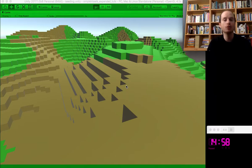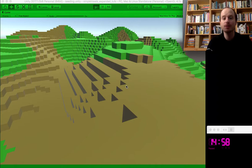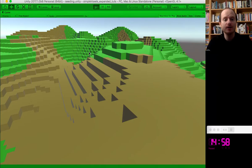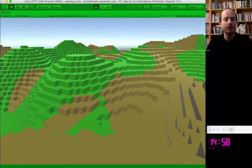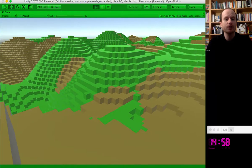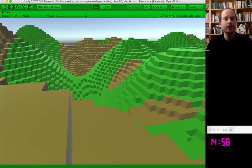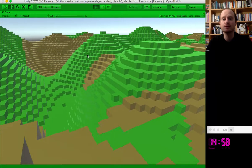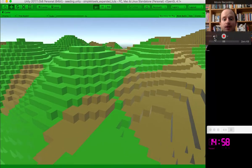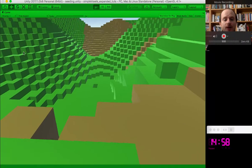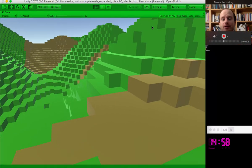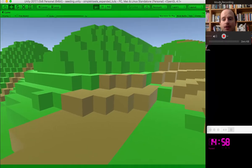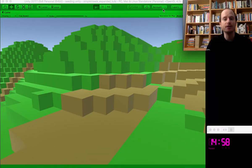Good evening, or morning I suppose — I don't know when you're watching this. This is going to be a coding challenge where I'm going to try to add trees to this voxel terrain. It's like a Minecraft terrain, which I've shown you how to do in previous videos if you're interested.